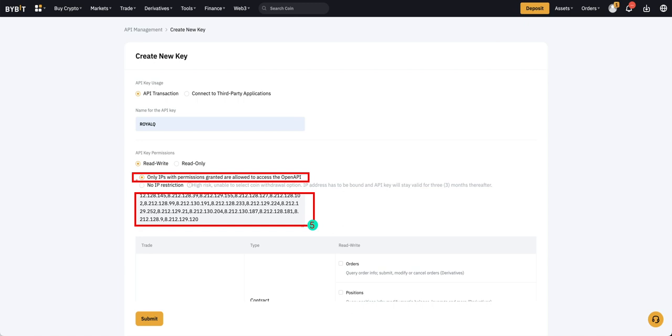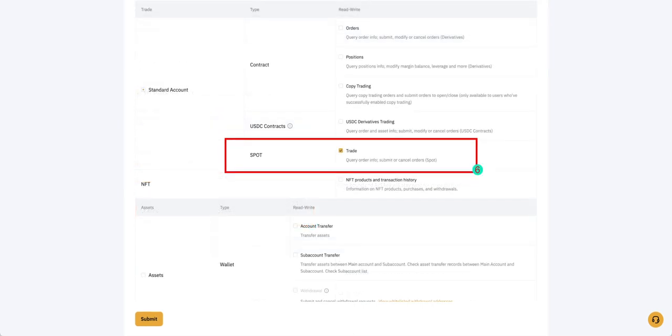Select 'Only IPs with permissions granted are allowed to access the open API' and paste the IP address copied from the Royal Q API binding page. Scroll down the page, check Spot Trade.